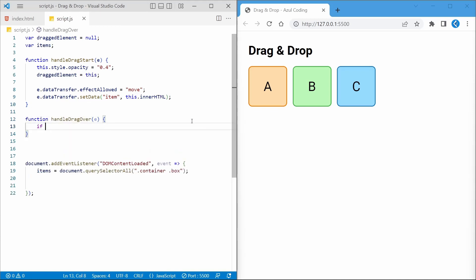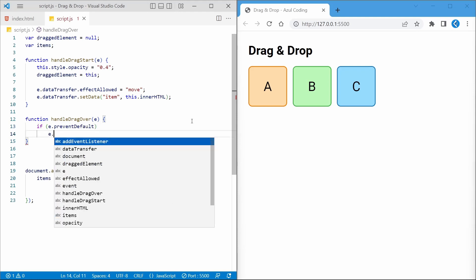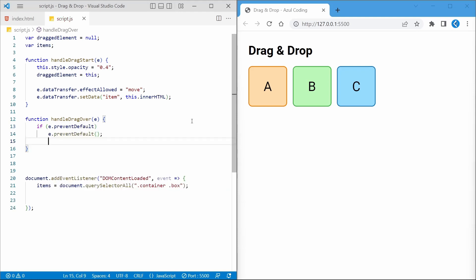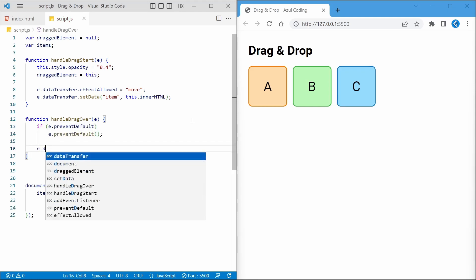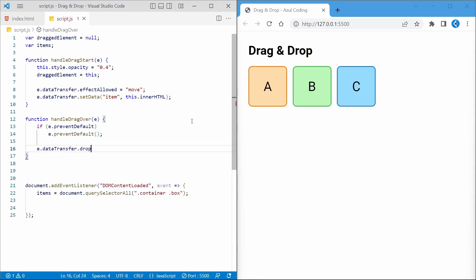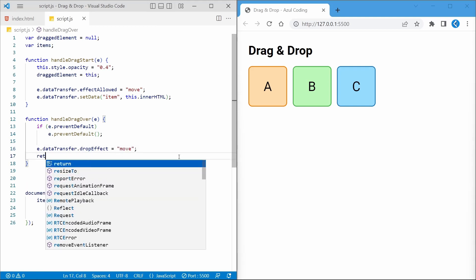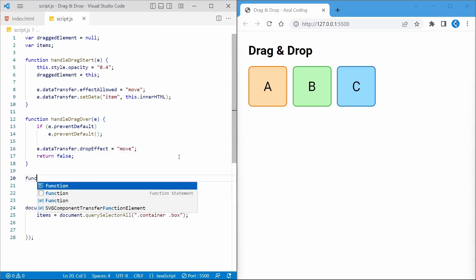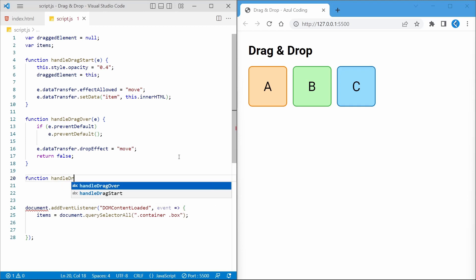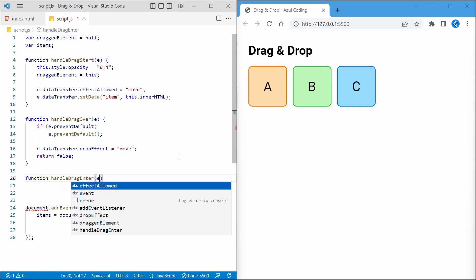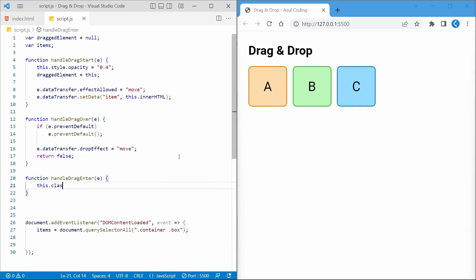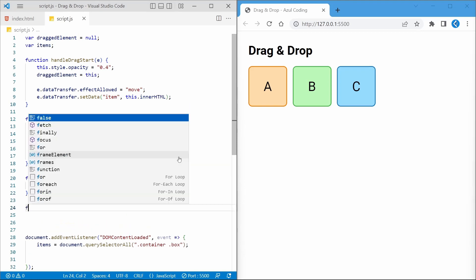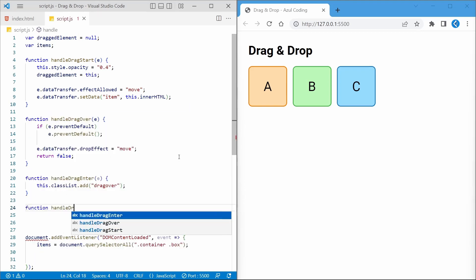A dragOver event, which essentially sets the dropEffect property. DragEnter, which will add the dragOver class to the item, just like we did before.